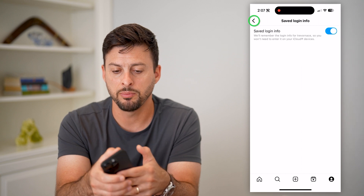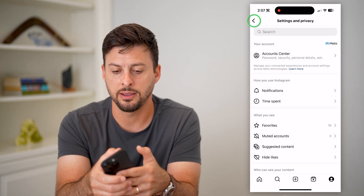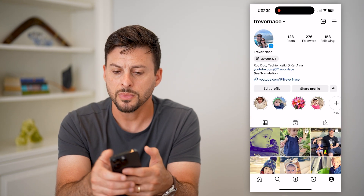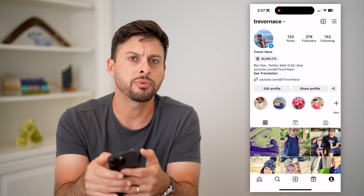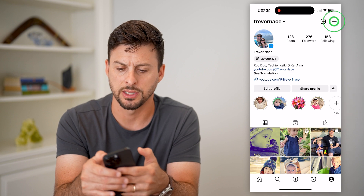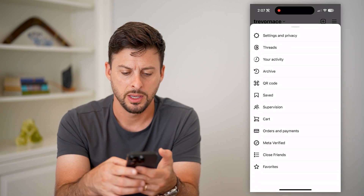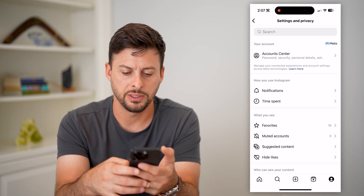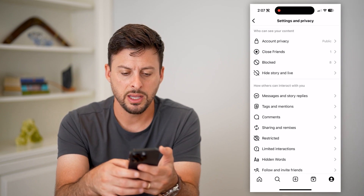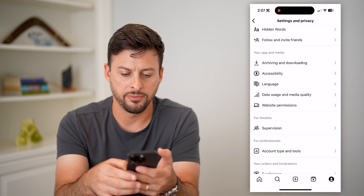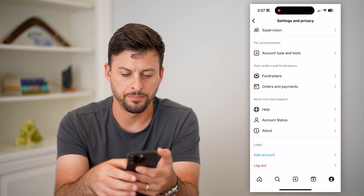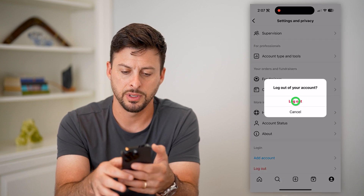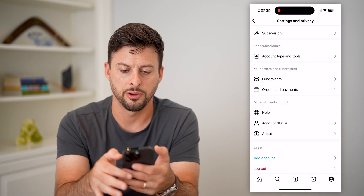Let's just keep that on because this is one that I want to keep. Now I can tap those three lines at the top right, and then tap on Settings and Privacy, and then just scroll to the very bottom.